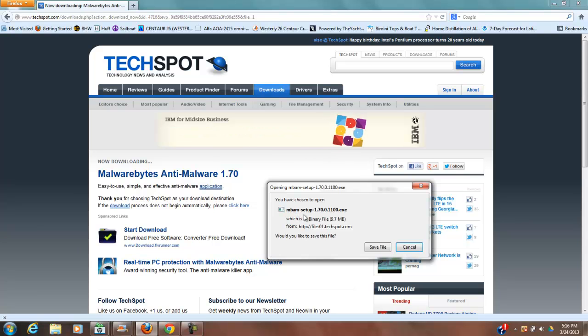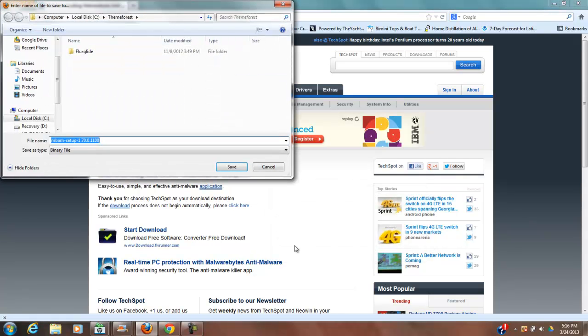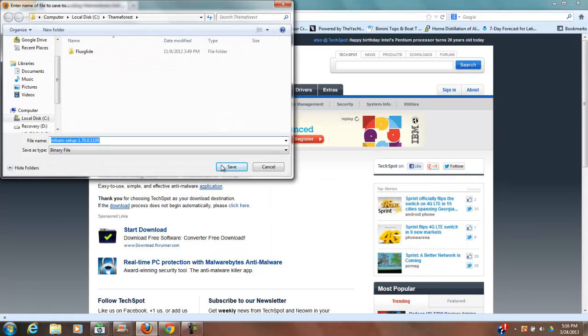Okay, MBAM setup. Yes, I know for a fact that that's it. So you're looking for that MBAM-setup, and then this number is going to switch around, .exe. So we're going to go ahead and download that.